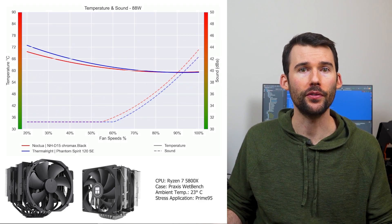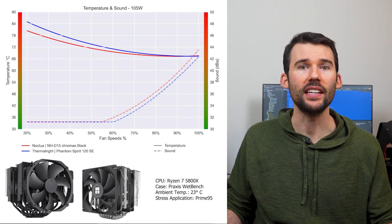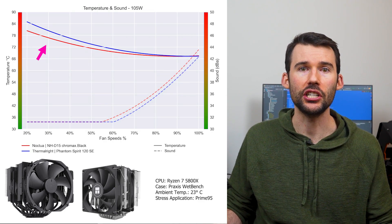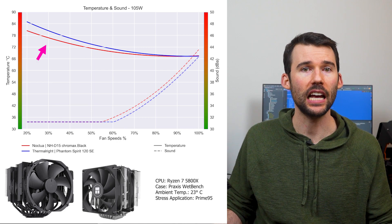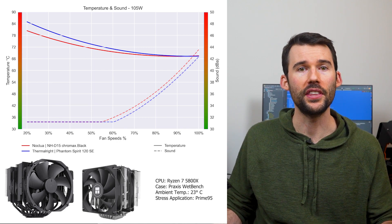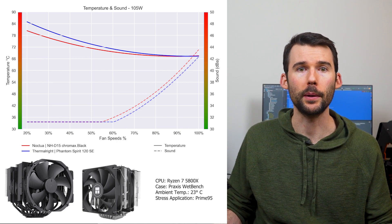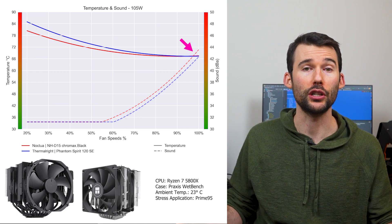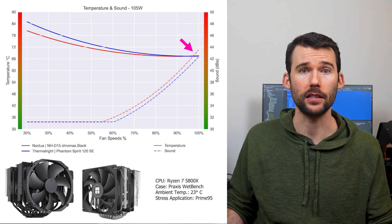As we pump up the heat to 105 watts, we can see that the NHD15 begins to outperform at lower RPMs, but this difference shrinks to minimal levels as we reach 100% fan speed.